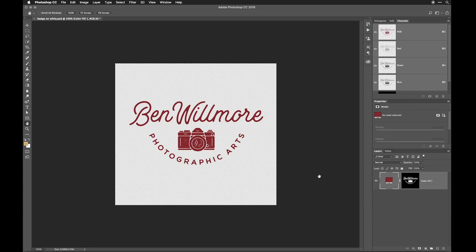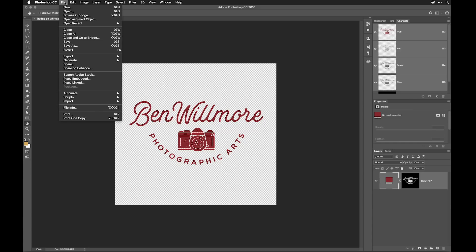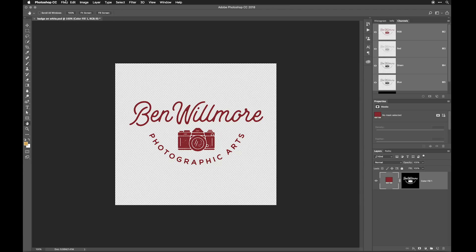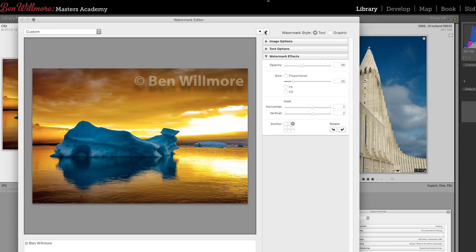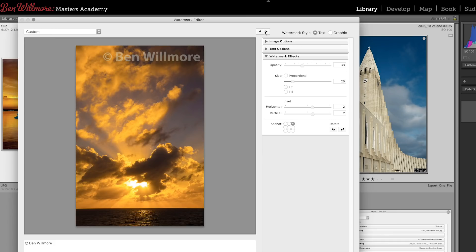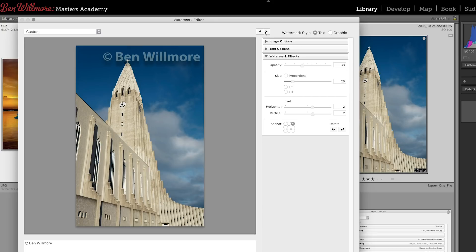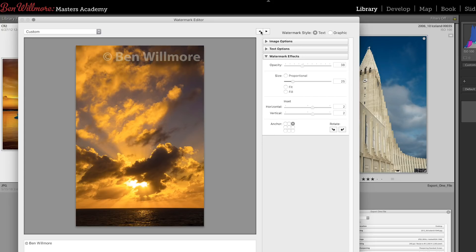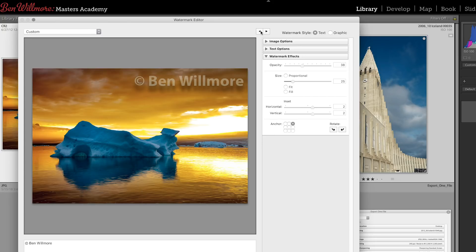And now you can save this by going to the File menu. And the file format you want to use is called PNG. And if you do, you can maintain that transparent background to use in Lightroom.